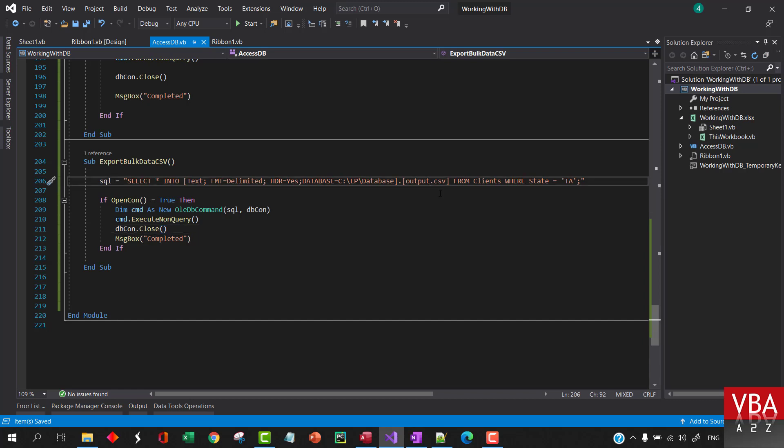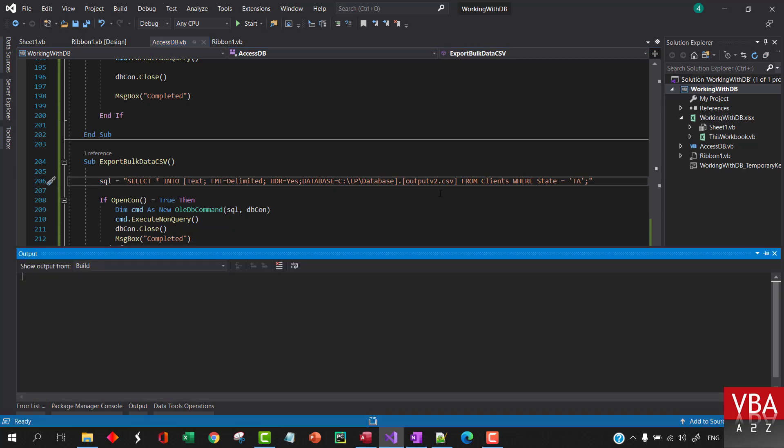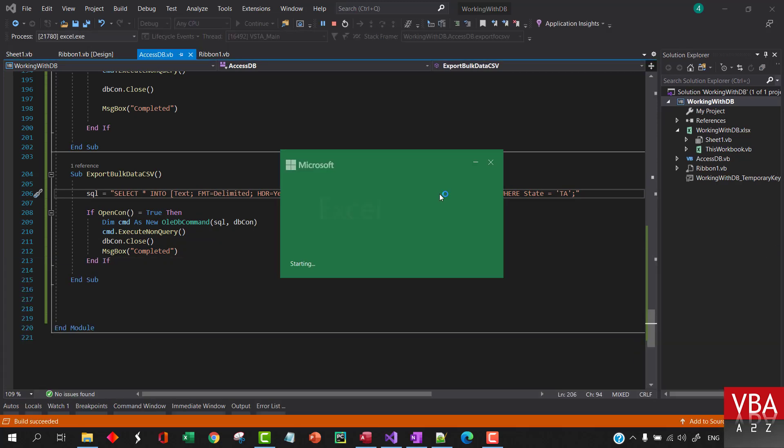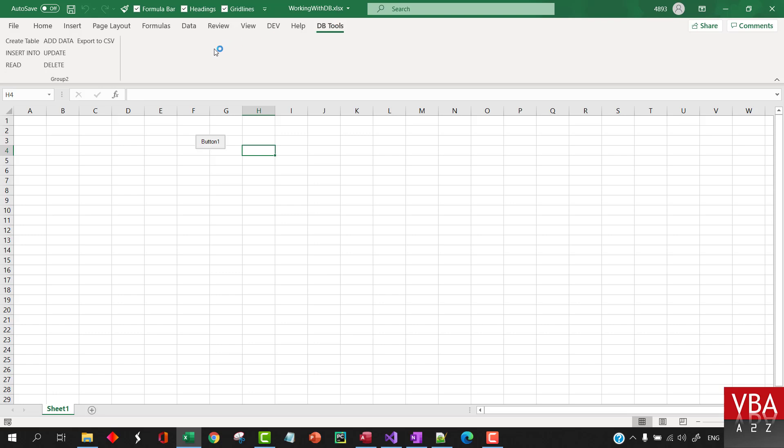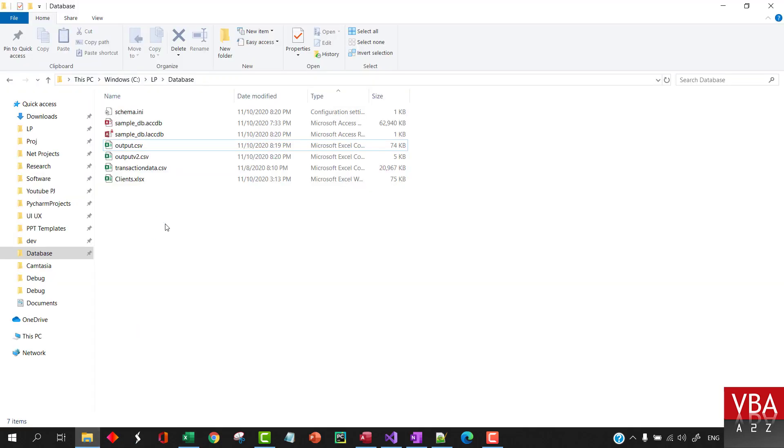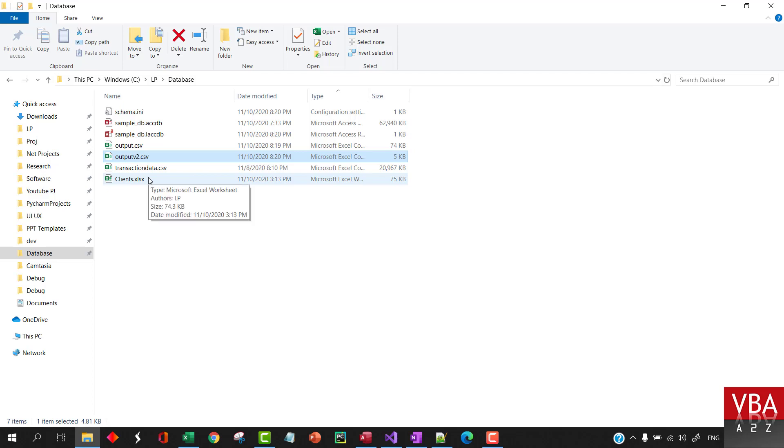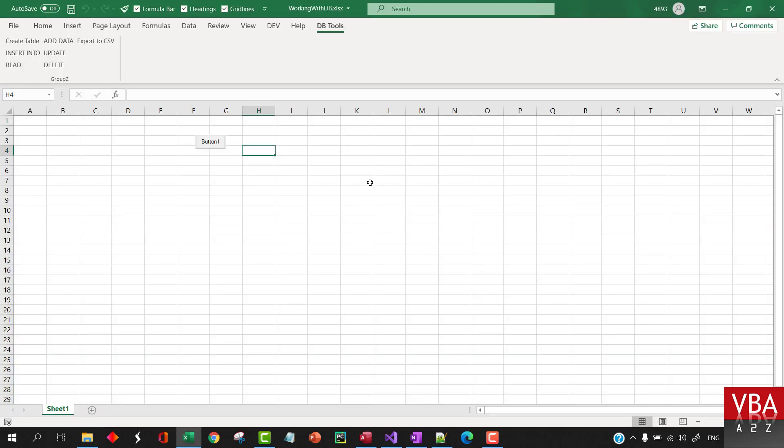Now I'll just make this B2. So now we will have only the data relating to the state DA.